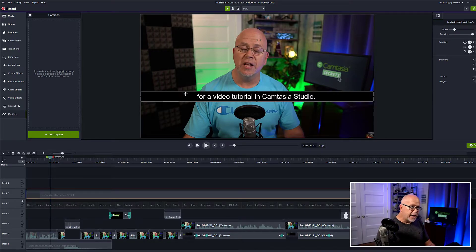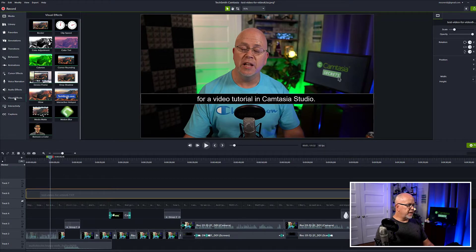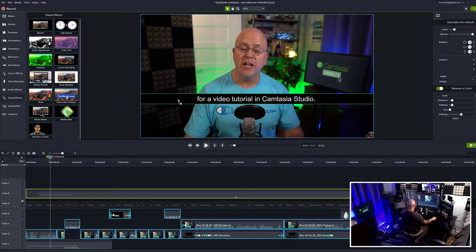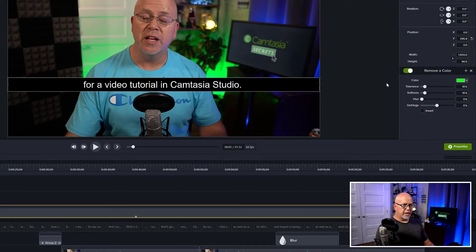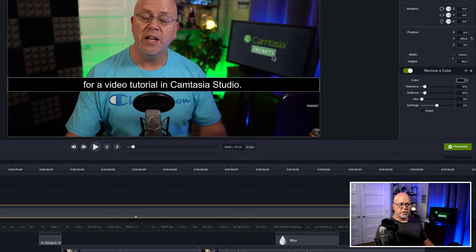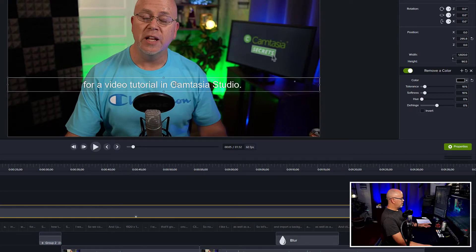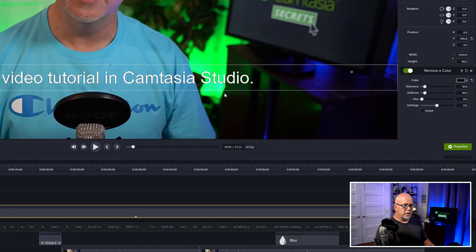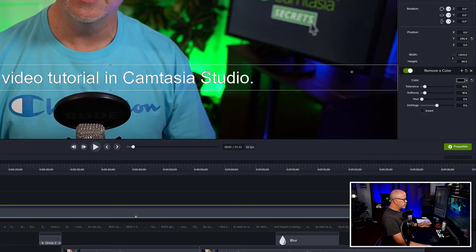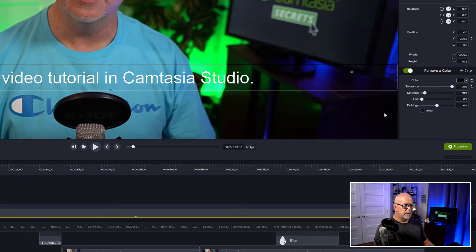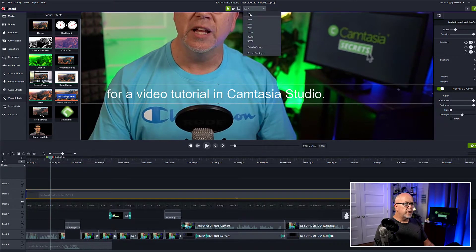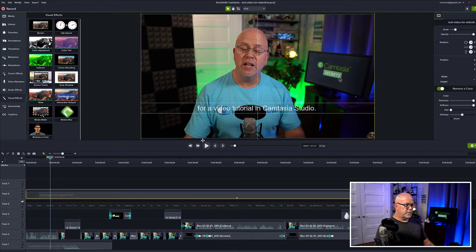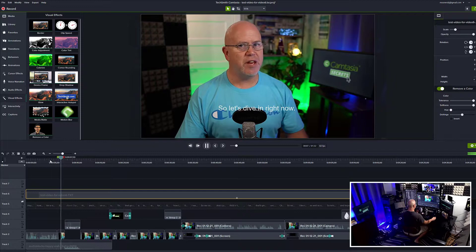To get rid of the black background, what we want to do is go over to visual effects, get the remove a color tool, drag it onto this element. And now over here, we want to remove this black color. So we will select the eyedropper tool to select this black color we want to get rid of. And boom, there you go. The black is removed. Now, if we want to zoom in here, you can see, you want to adjust the tolerance, softness, and defringe to try to get rid of these artifacts here. So if we just kind of play with these a bit until it looks the way we want it to look, there we go. We've gotten rid of all the black there. Now let's go back to fit the screen. And there are the subtitles in Camtasia studio.